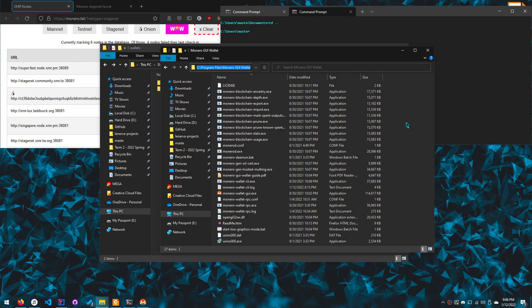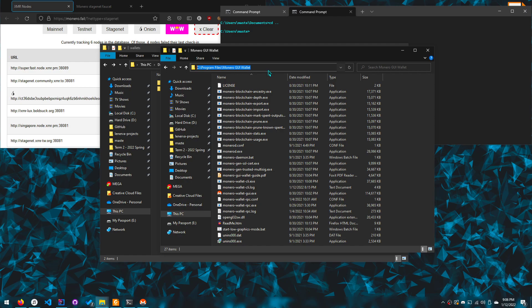So let's get started. The first thing you want to do is make sure that this location, which is the installation location for the Monero binaries, is added to your path environment variable. It's actually optional but it'll help you when you're using the command line.